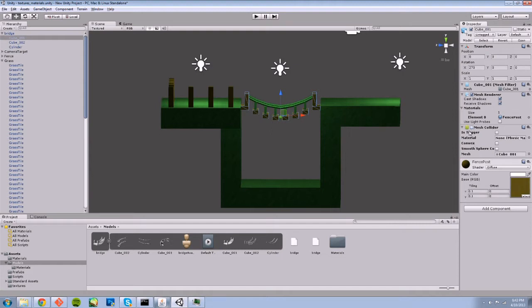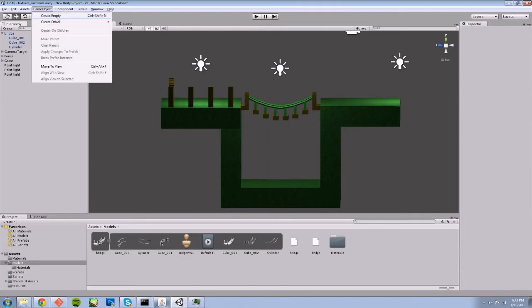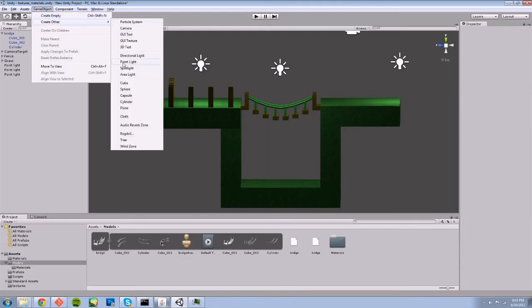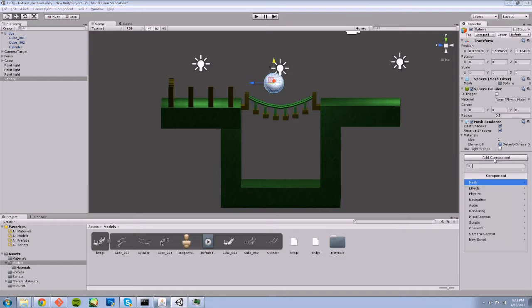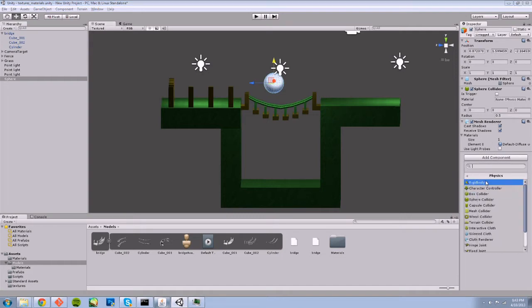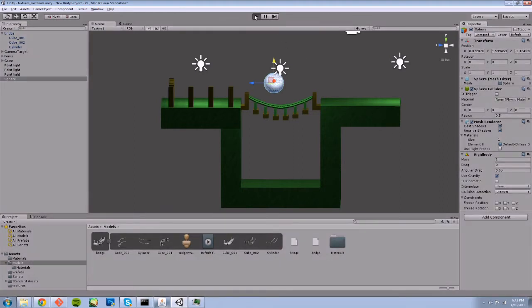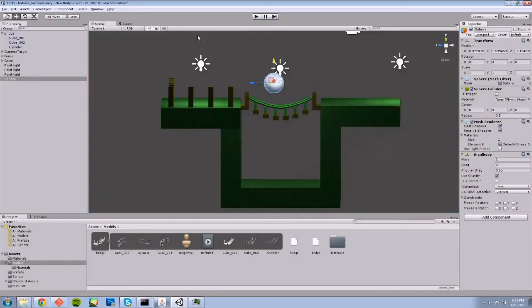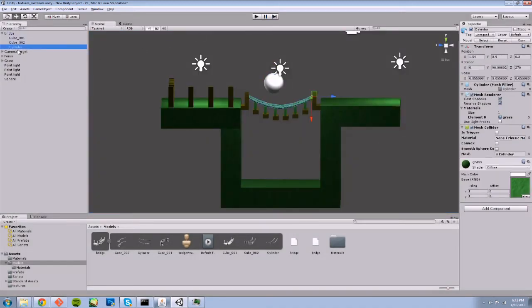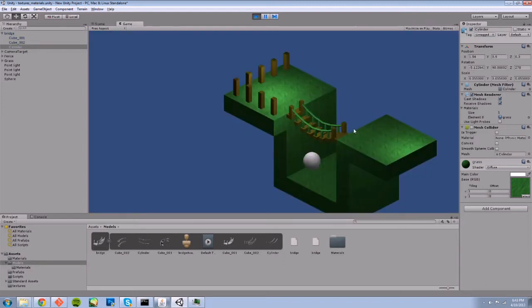Without this, just by unchecking mesh collider, that disables the component. If I add a sphere and give the sphere some physics—make it a rigid body with gravity so it'll fall—if I run this, it'll fall right through the bridge if the railing didn't have a mesh collider either.